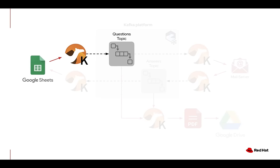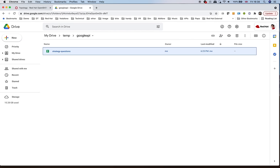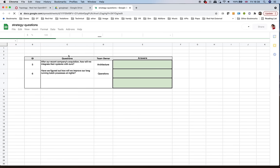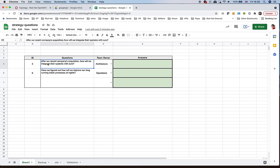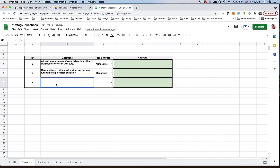In our first stage of the entire data flow, our mission is to use a CamelK building block — a CamelBinding — that will capture the data in Google Sheets and send it over Kafka into a topic. We'd like to pretend that we are one of those team members in the strategy team. This is the spreadsheet we want to work with, and some colleagues have already entered some questions. We can see: 'After our recent company acquisition, how will we integrate their systems with ours?' We'd like to enter our own question.